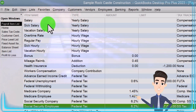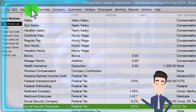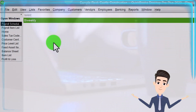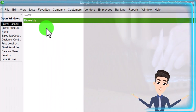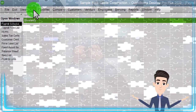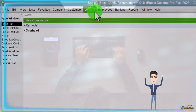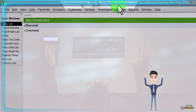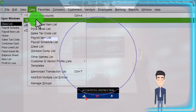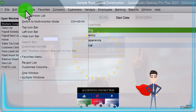Setting up all payroll items can be complex because the payroll process itself is complex — we have a whole course on setting up payroll. Then we have the payroll schedule list: most companies pay bi-weekly, semi-monthly, or monthly, though you could have multiple schedules. There's also the class list — classes are a special feature that's active here because Rock Castle is a construction company with a job cost system. We also have workers comp lists, connected to payroll, specific to each company's workers comp needs.